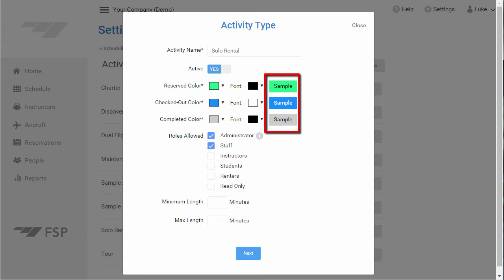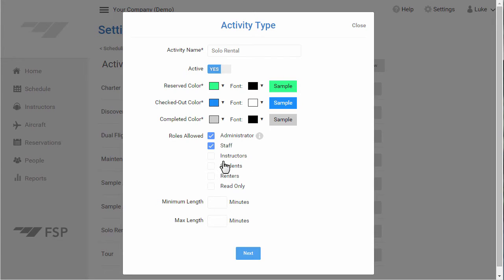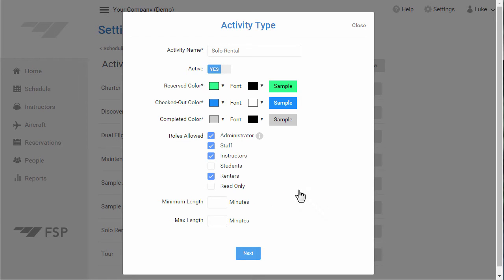We show you a preview so you can see what reservations of this type will look like on the schedule. For Roles Allowed, select any roles you want to allow to schedule this type. For this example, let's also give instructors and renters access to reserve this type. If you want to set a required minimum or maximum length for reservations of this type, just enter the number of minutes in these boxes, or leave them blank for no restriction. Click the Next button to continue to Step 2.